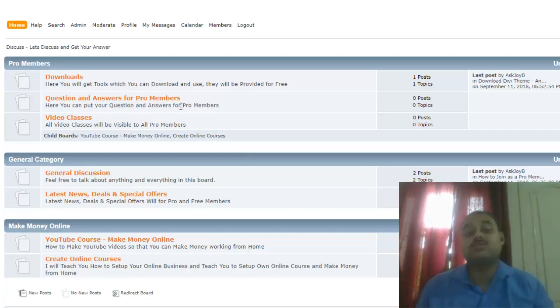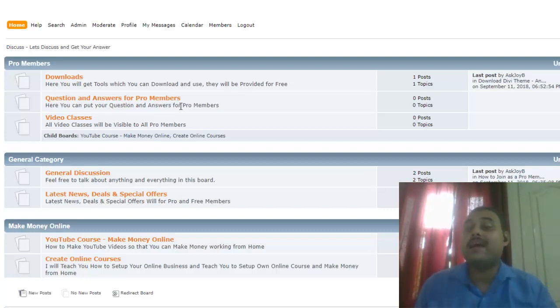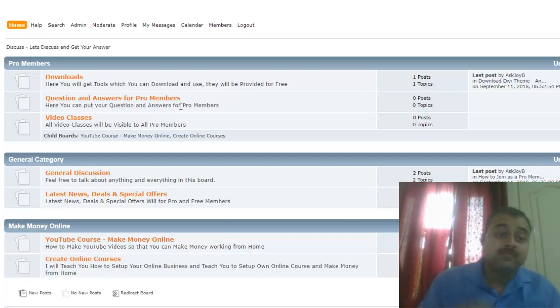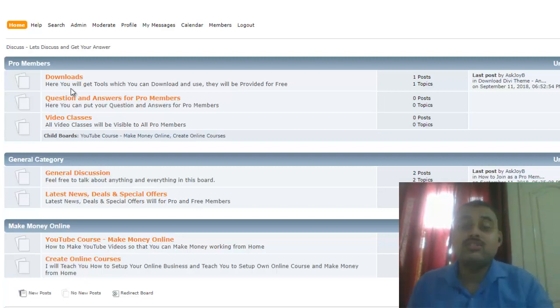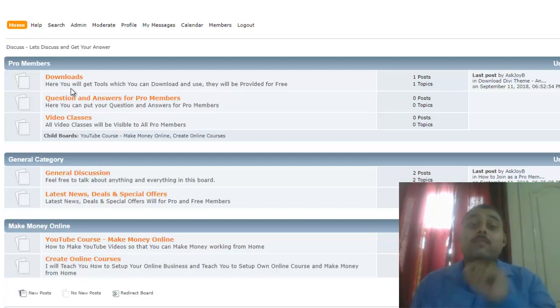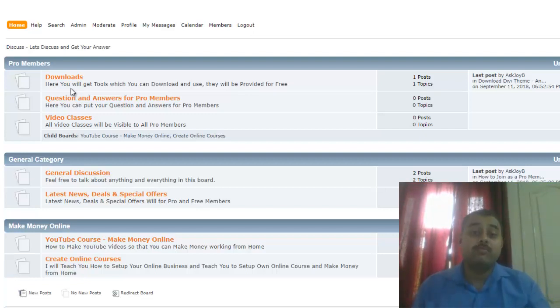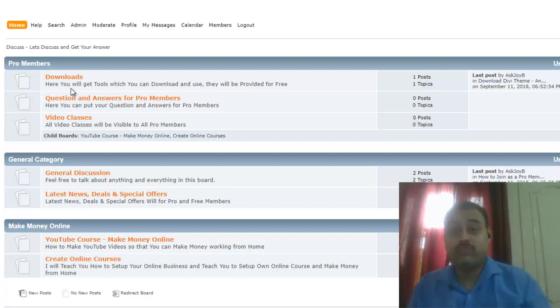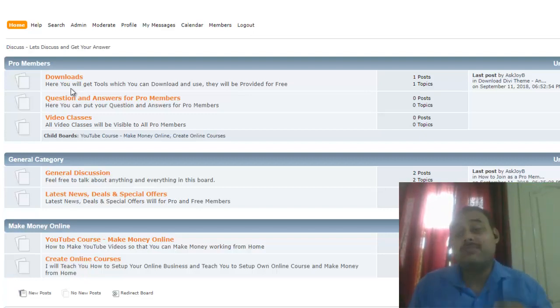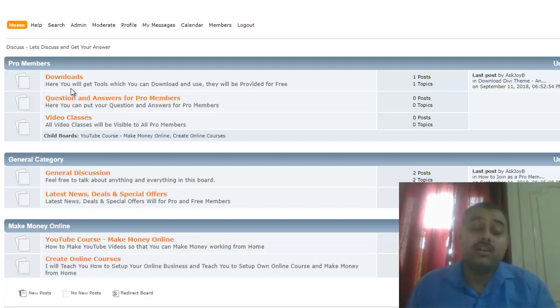Next thing is we have a section which is question and answers for pro members. If you have any questions, if you have any setup, just write down there and I will help you out. Next section is downloads, that is the amazing part. Downloads is I'm going to give you very good utilities, paid utilities, they are going to be free with this pro membership. For example, you have a product which you want to promote.